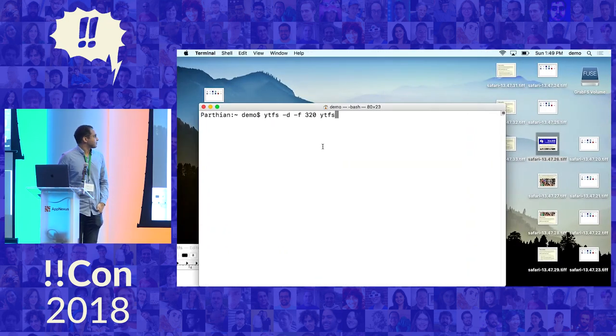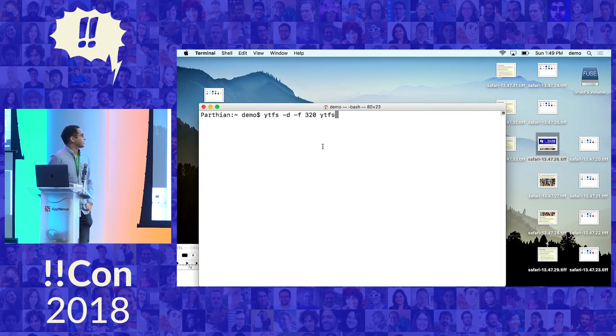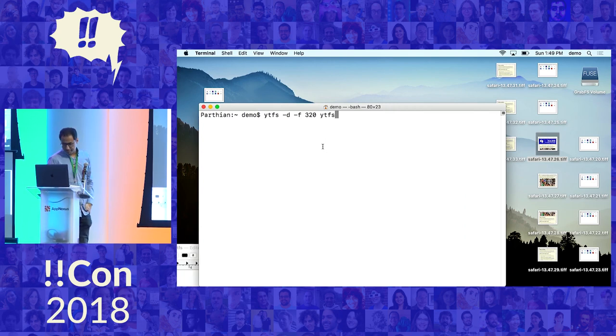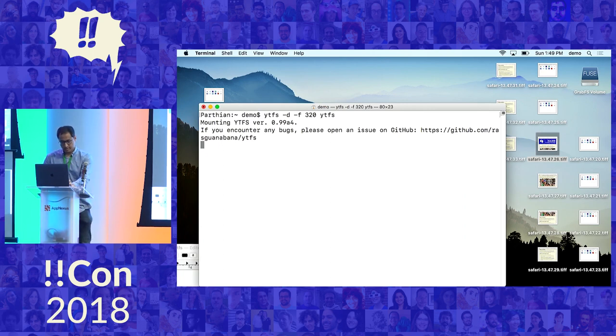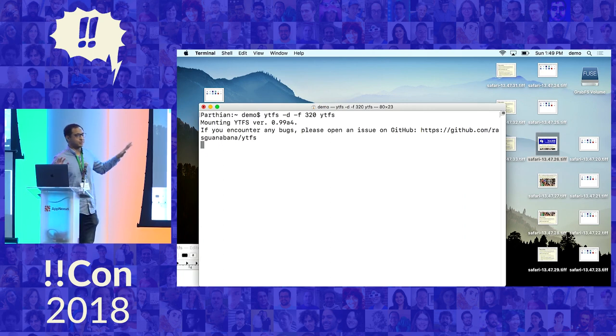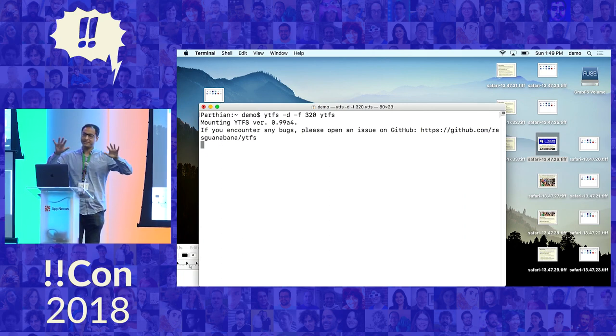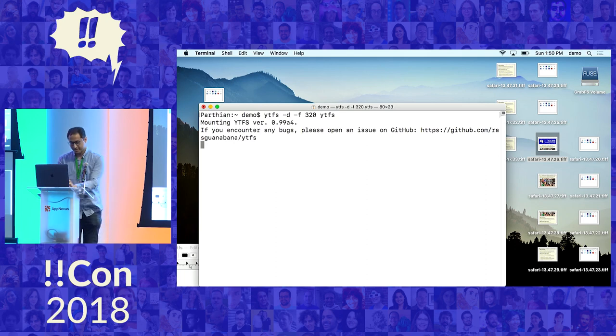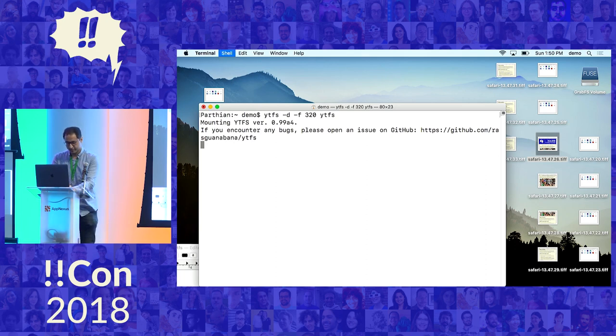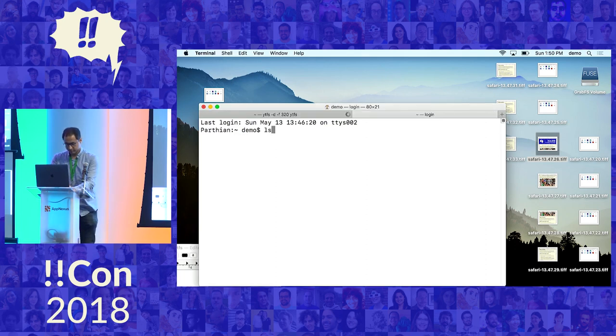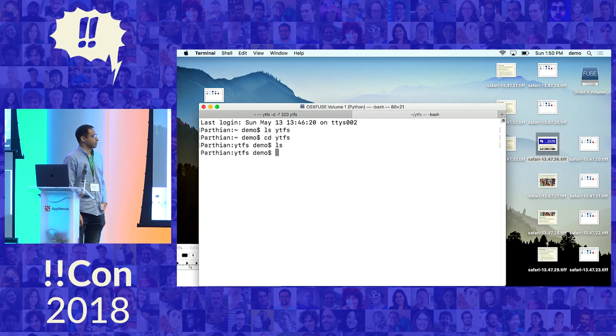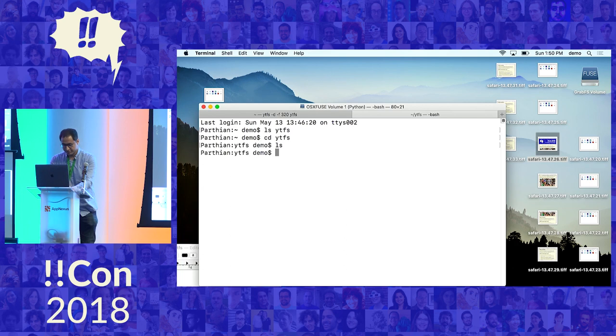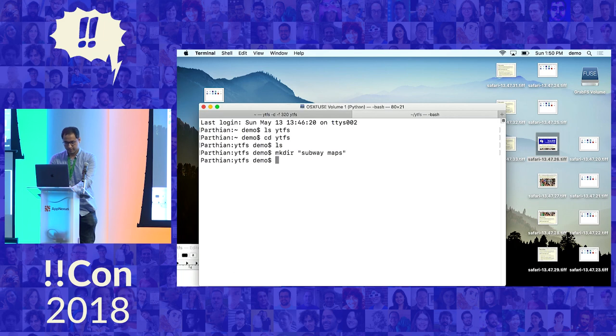So the next fake file system I want to talk about is the YouTube file system. Let me just mount this. And by the way, these file systems were not written by me. They were written by various other people. And I'll send some links out about them later. So the YouTube file system starts out as blank. But what I'm going to do is make a YouTube search. I like subway maps, so let's make subway maps.